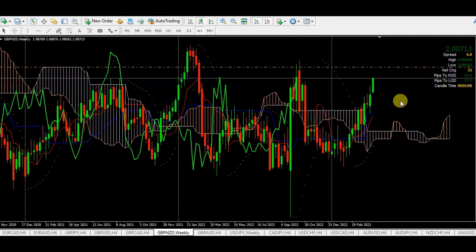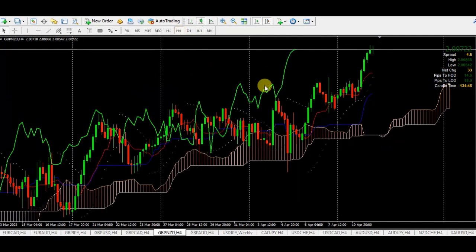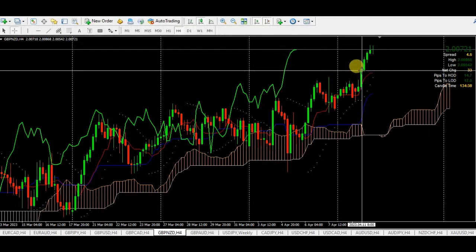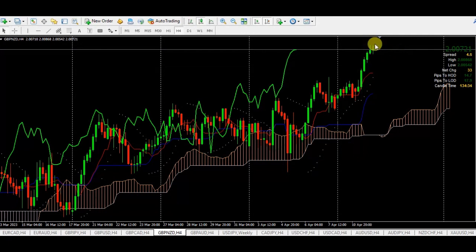On GBPNZD on the weekly time frame, we have good, wonderful price behavior — boom, above the cloud. Very nice. The buyers time frame is only interested in seeing price above the cloud for a bullish market. We had an opportunity to get into the trade either early or later on and make some pips. If you got into the trade late, somewhere in that window, you might gather around 100 pips. But where is our target supposed to be?